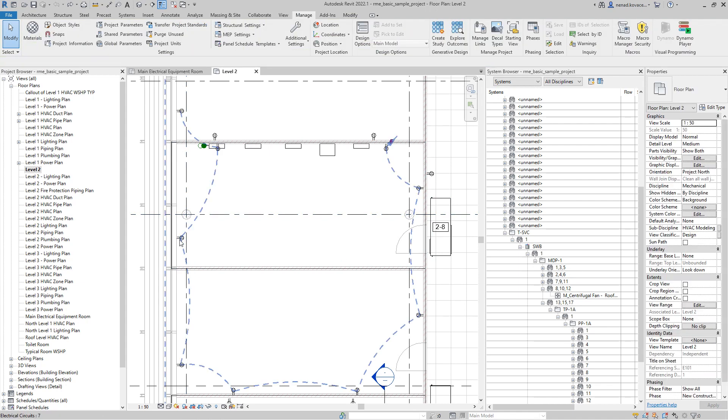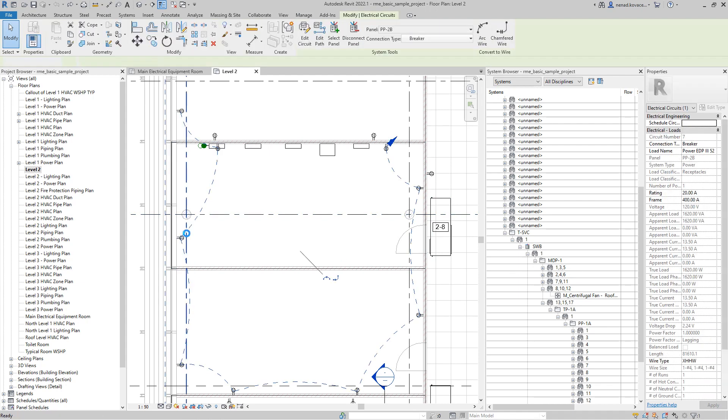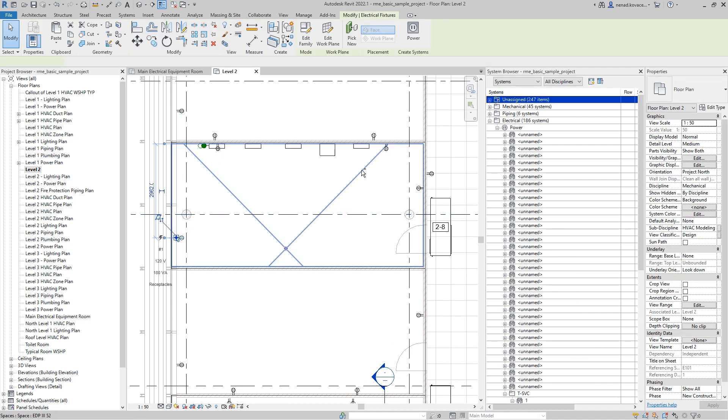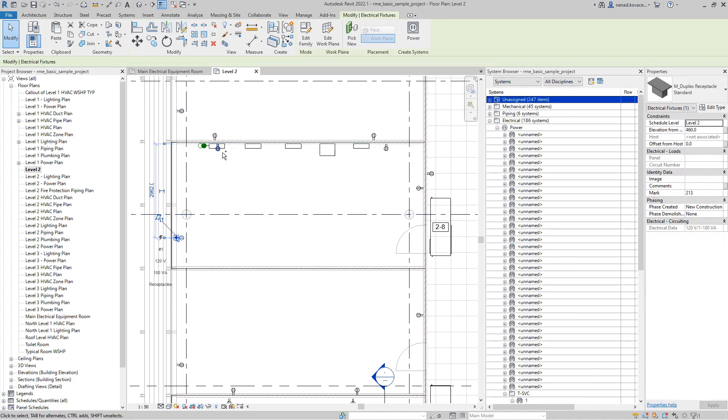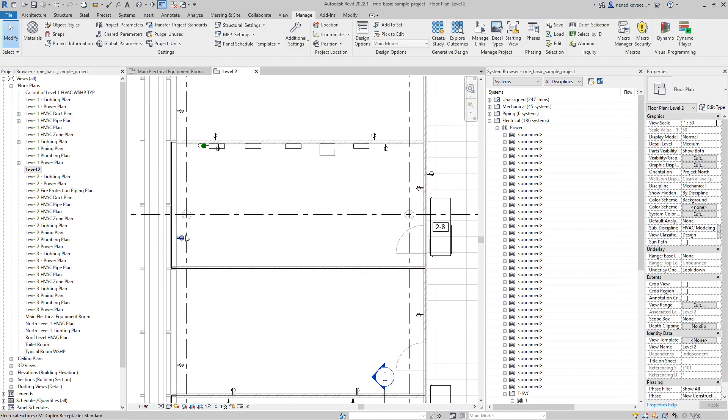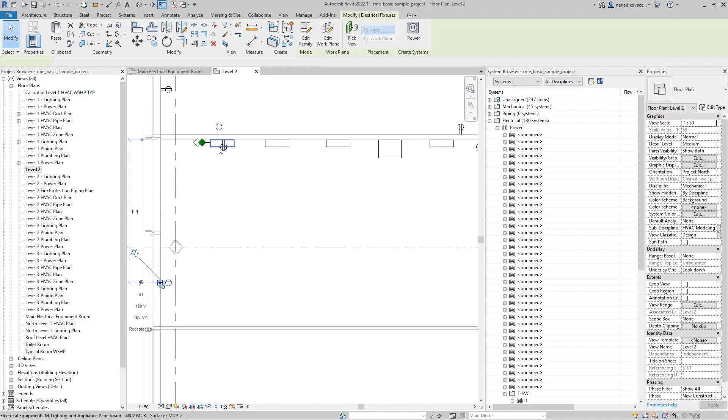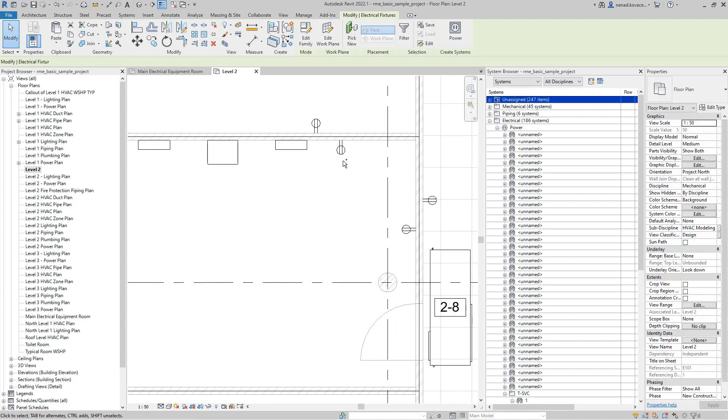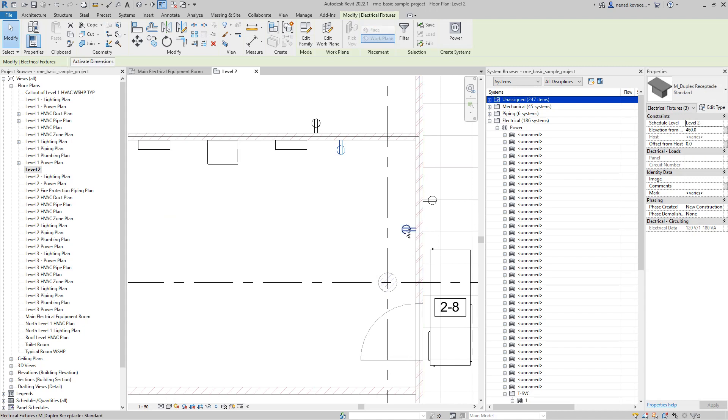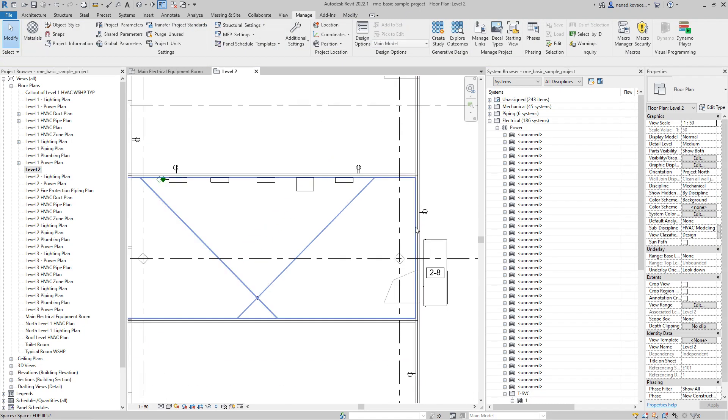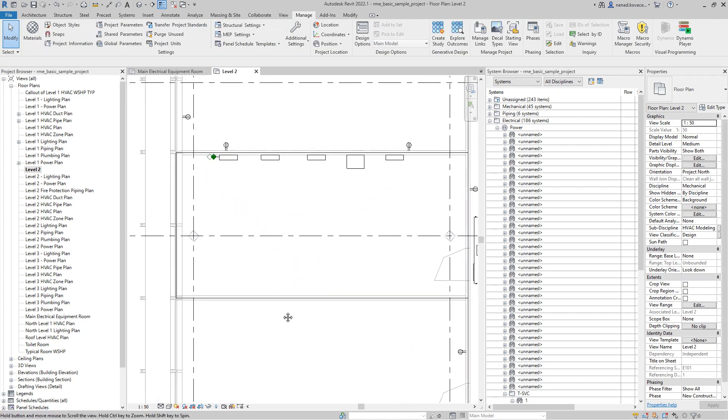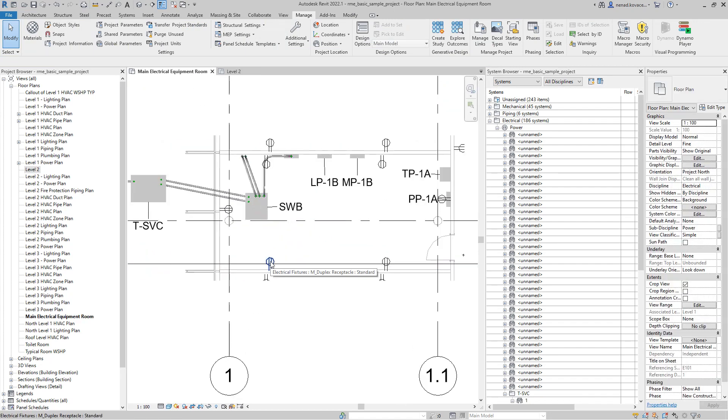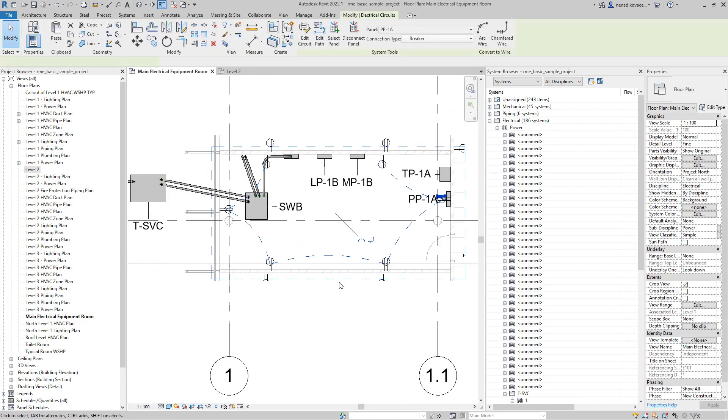Over here we already have some receptacles. They belong to some other electrical systems, so I will delete them so we can easily see if the result of the script is good. Now we don't have any receptacles over here.